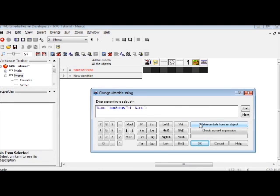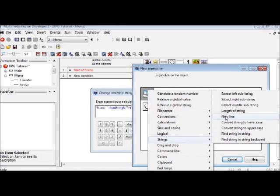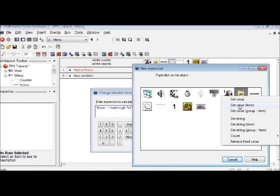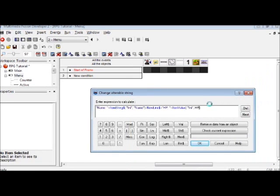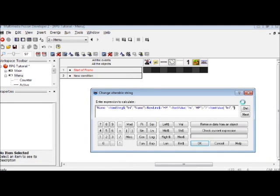This expression is going to be pretty long, so pay close attention. Go to strings, then new line, plus — HP for hit points or health points — space, plus. This is where you go back to the INI object, get value of item HP. Make sure you have quotations around it. Plus, backslash, plus, once again go back here, get value item max HP. Quotations again.